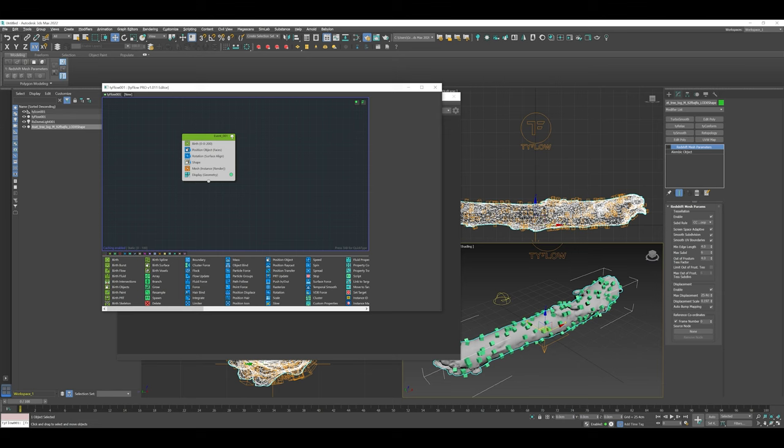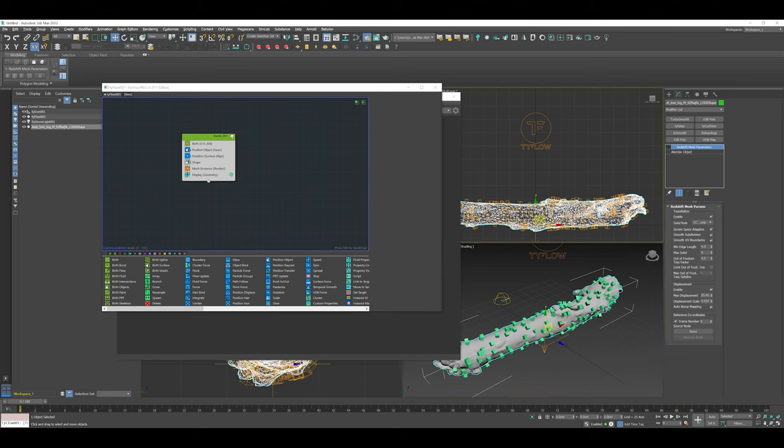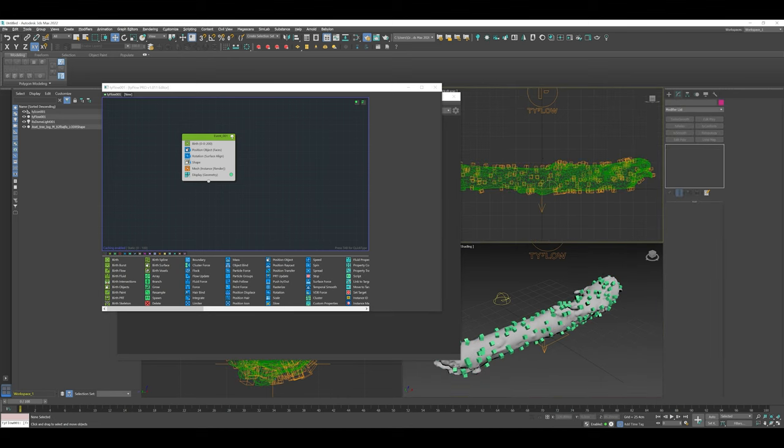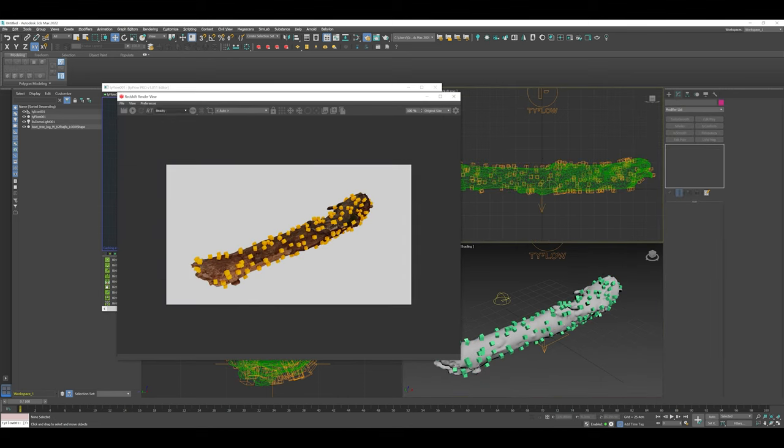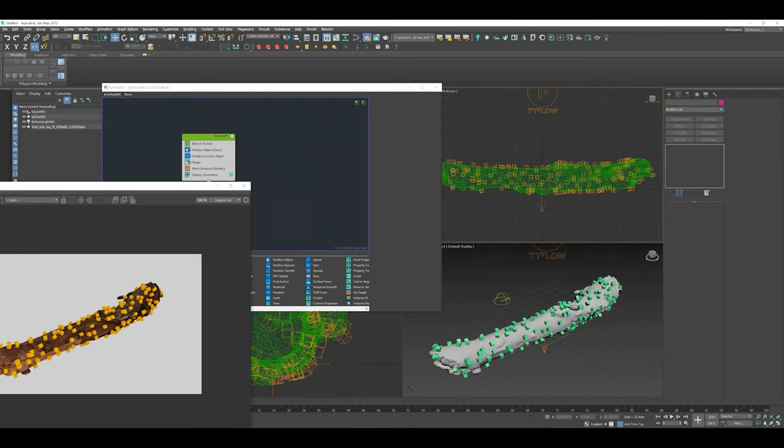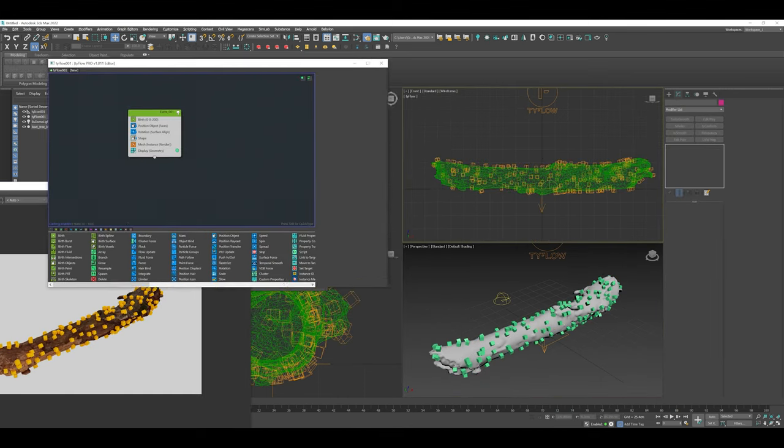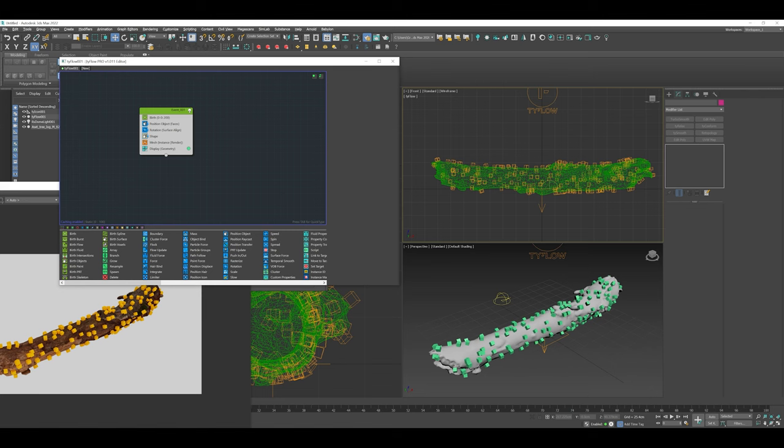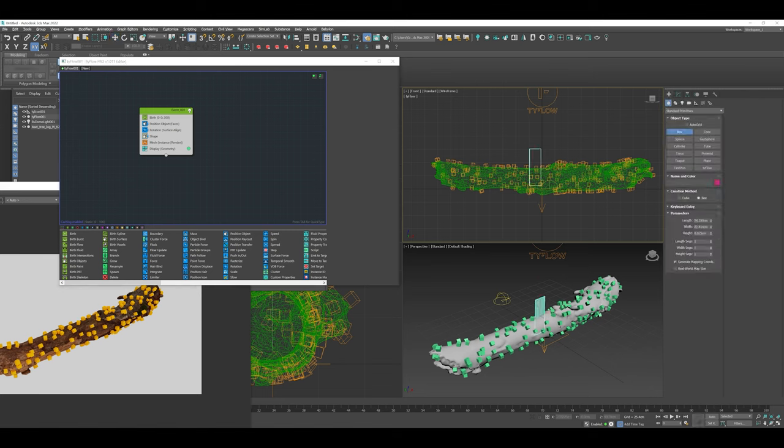This is a great way to manipulate particles and create really interesting effects. There's a lot of different things that can control events in Tyflow.